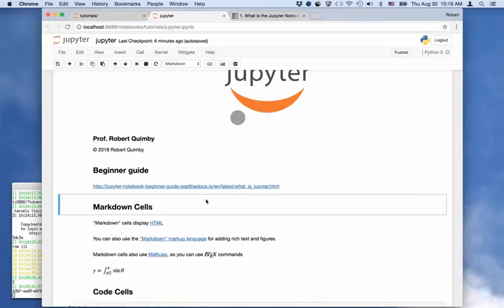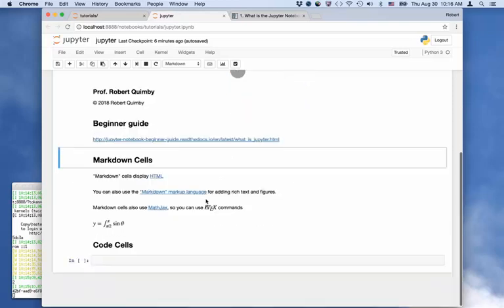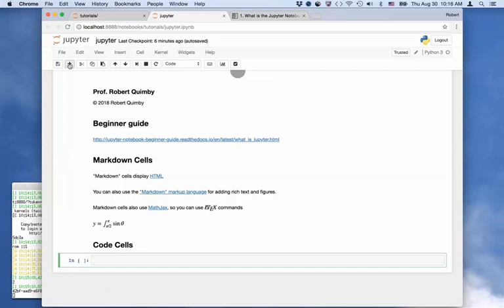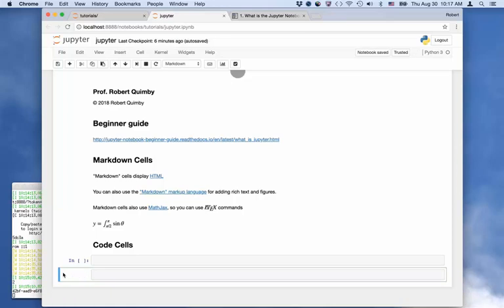The way you create cells is you can use this plus sign here and it will create a new cell for you. If you want to change this cell to a markdown cell, you click on it so it's highlighted like that—don't click in here, you have to click on the border here. And you type M and that will change it to a markdown cell. Or you can type Y and it will go back to a code cell.